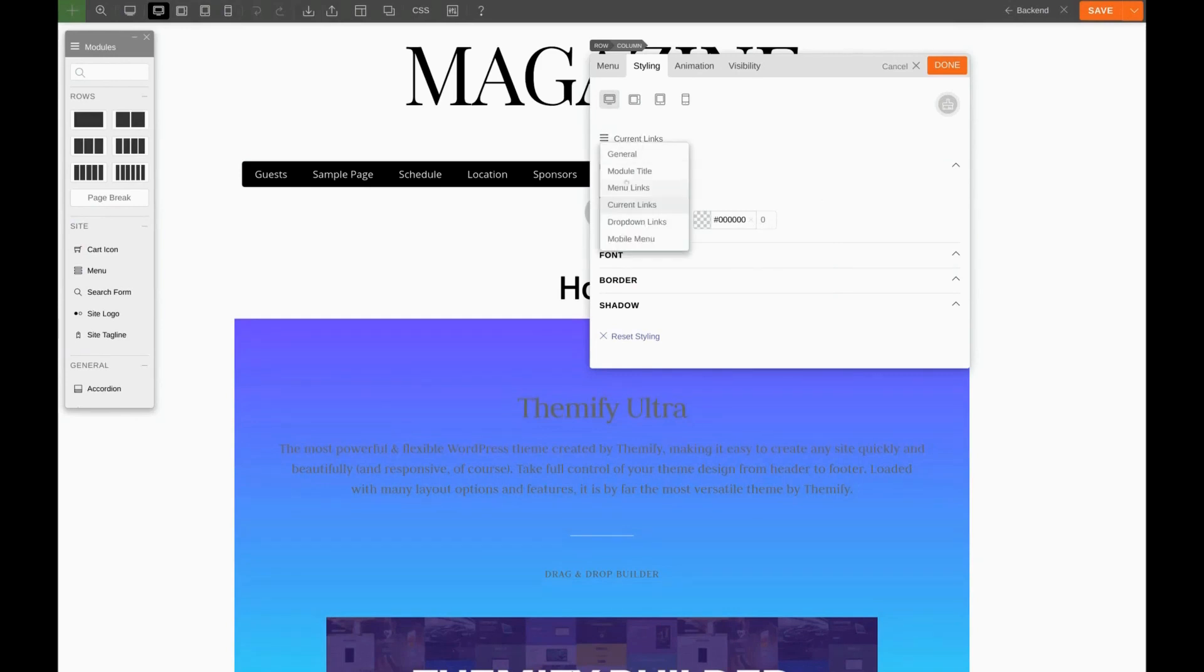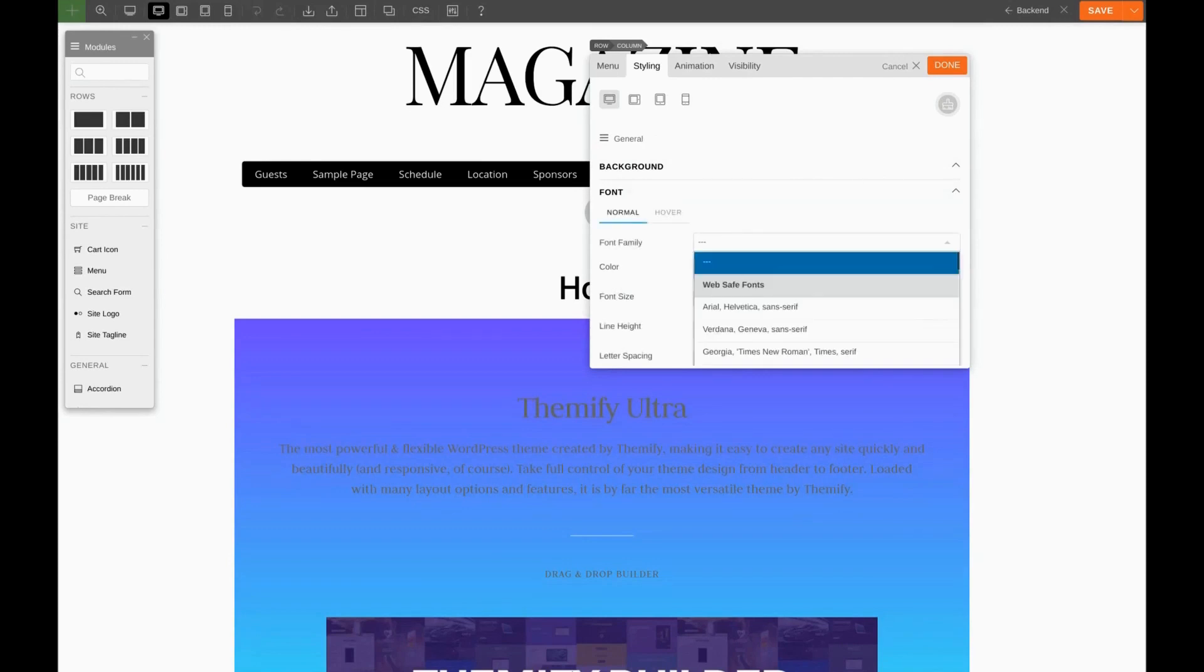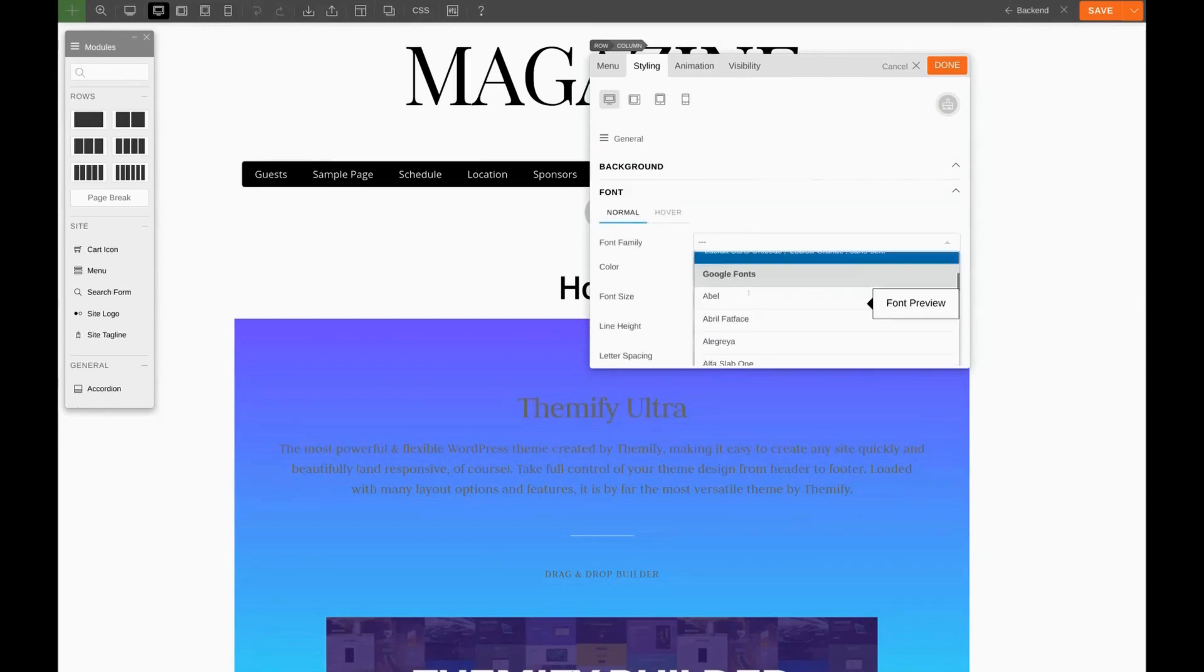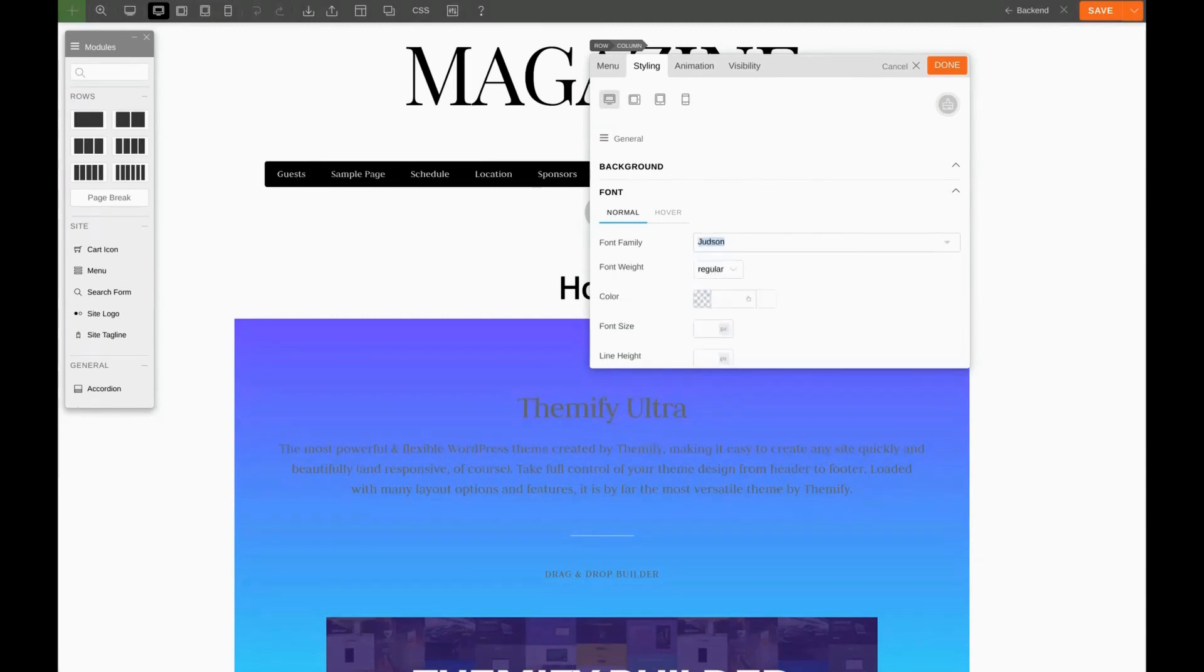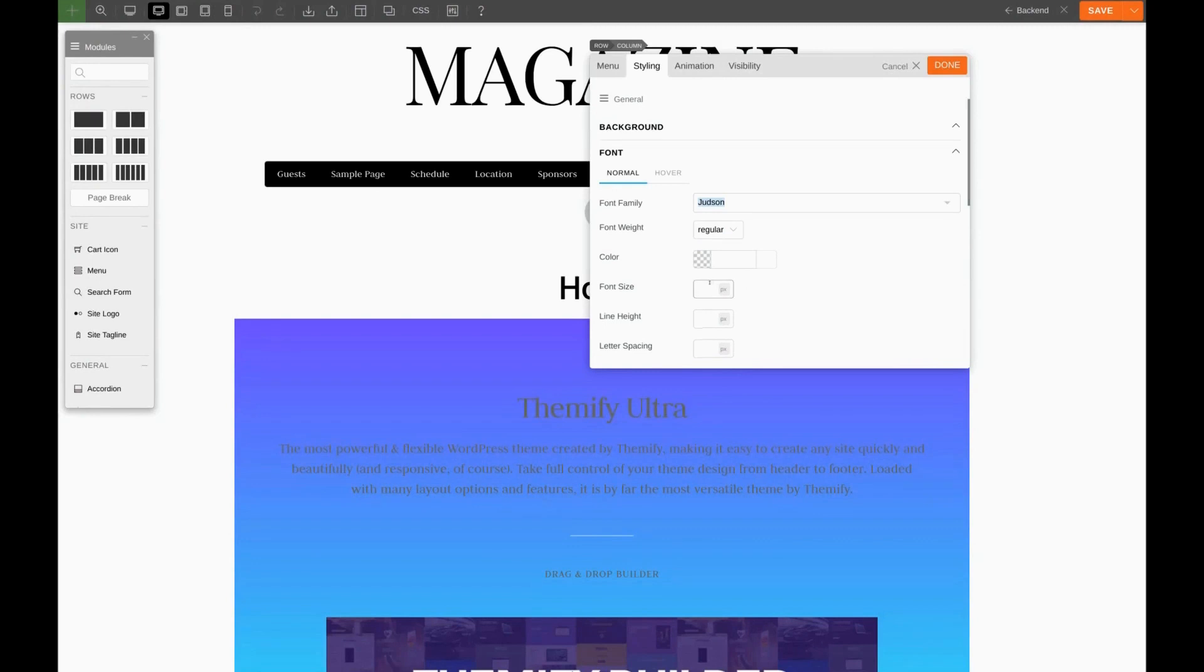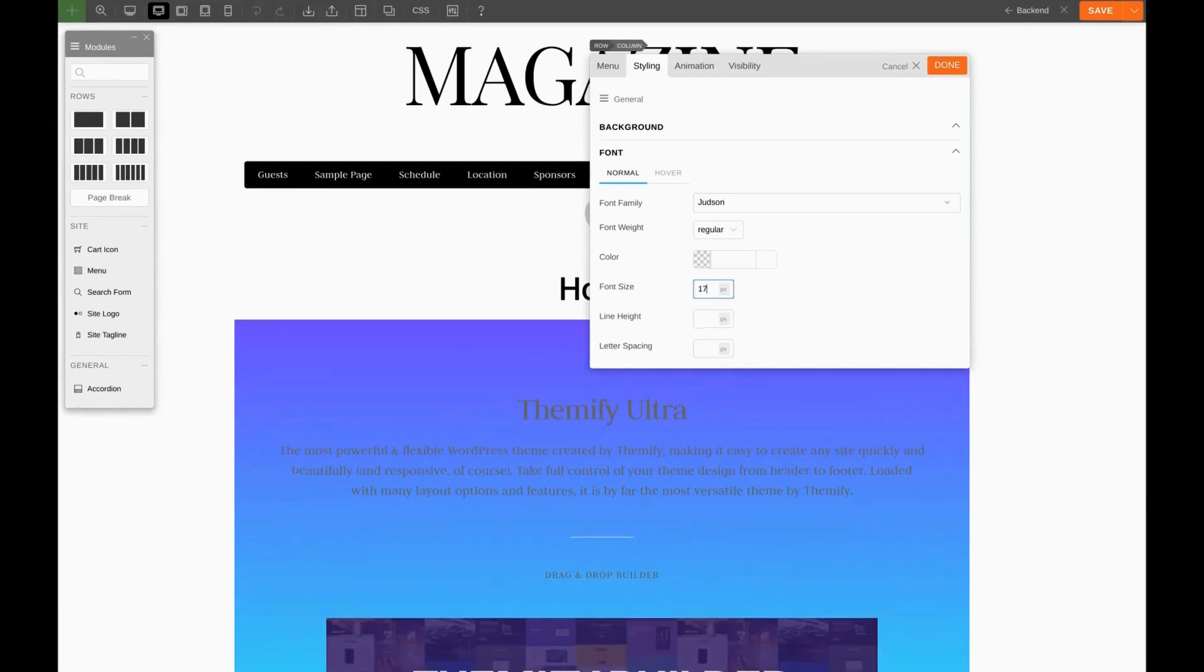And while we're here, we also want to change the font. We're looking for a font called Judson. Here it is. And I think we'll increase the font a little bit. Let's try 18 pixels. That's a little too big. I'll use a down arrow on my keyboard to lower the font size. 17 looks perfect.